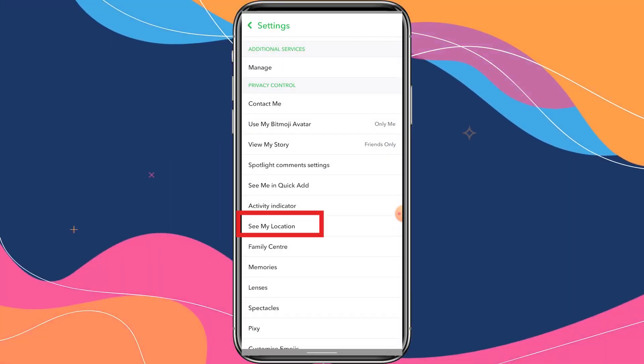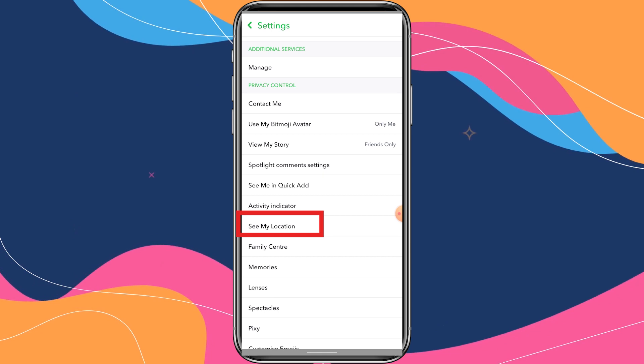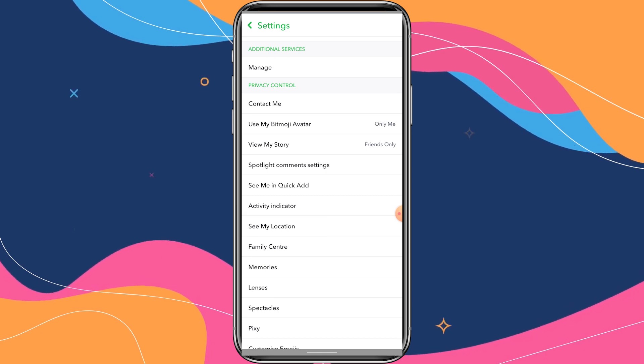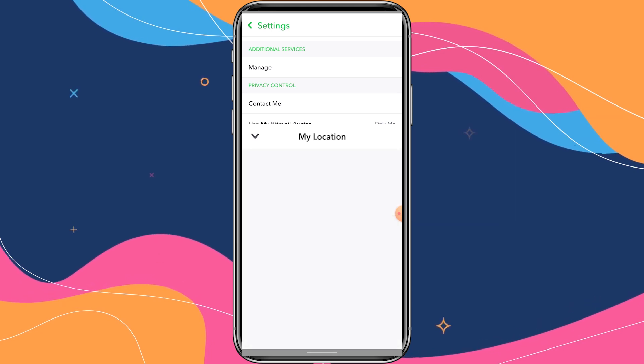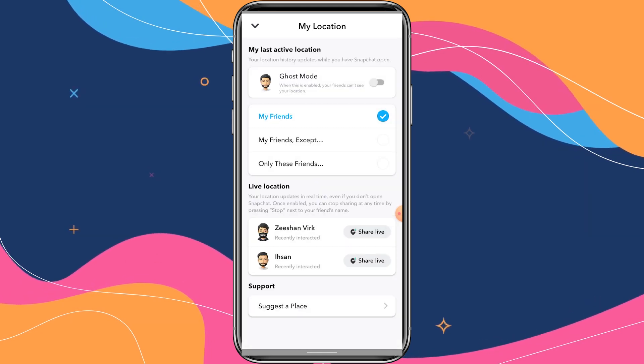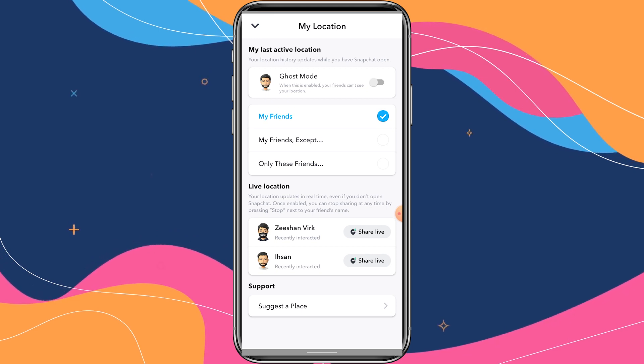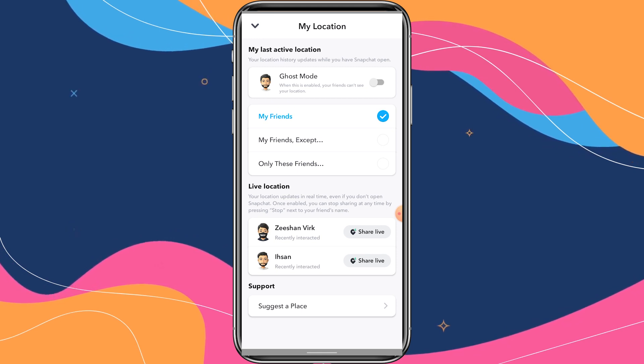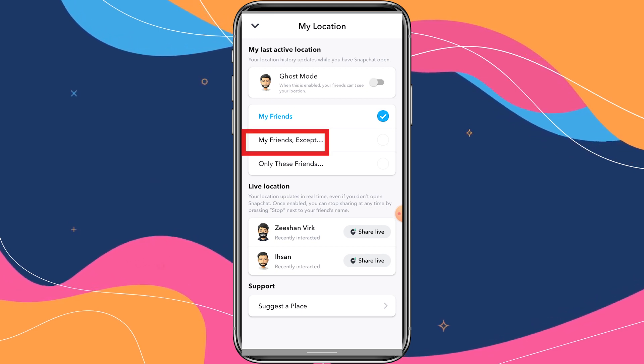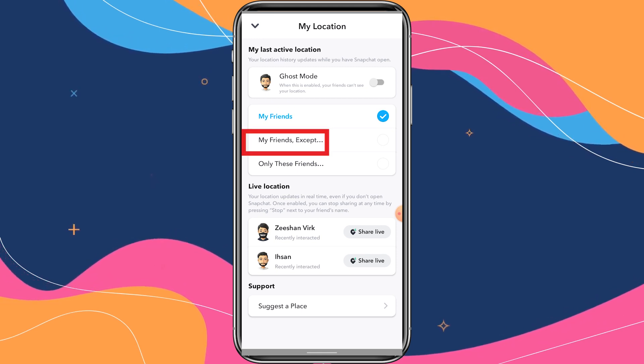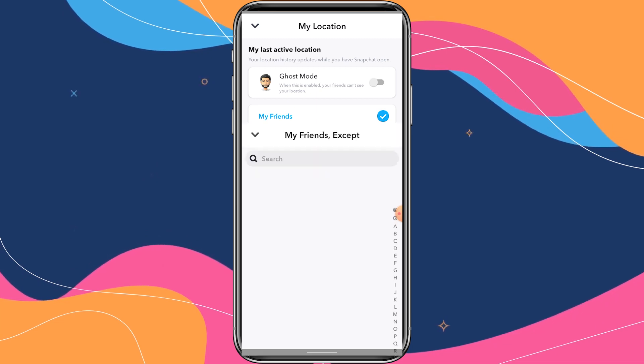Now click on See My Location. You have four options: Ghost Mode, My Friends, My Friends Except These, or Only These Friends. Choose whatever is best for you.